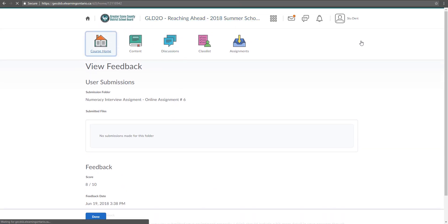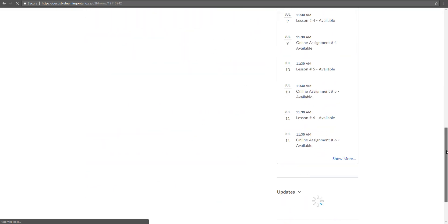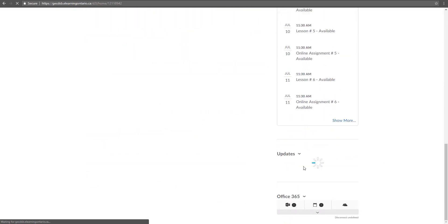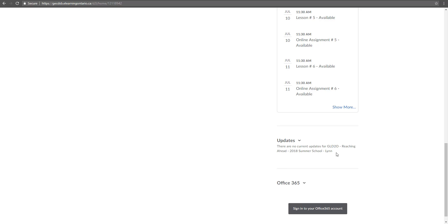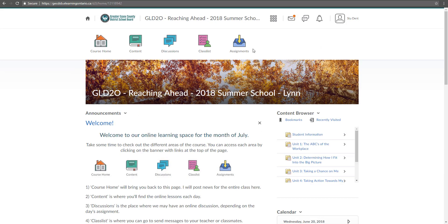Now if I go back to my course home in that update section, I'm not going to see anything, right? Because I have read the feedback. So that's how you can access your assignments, see what you've submitted, get your feedback from your teacher.